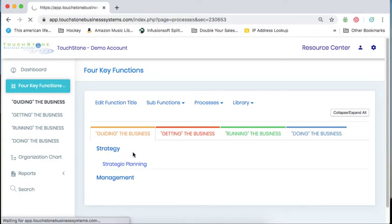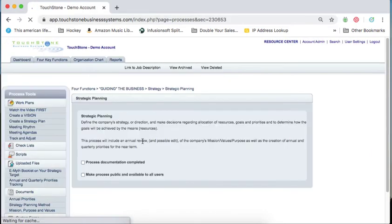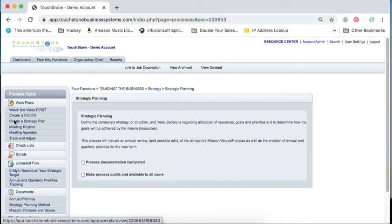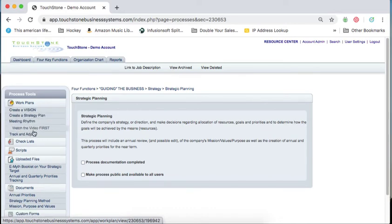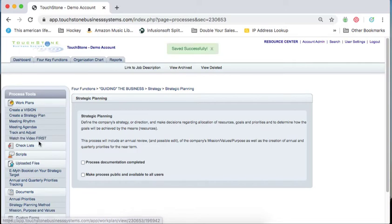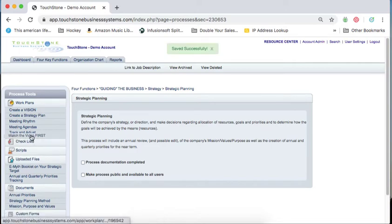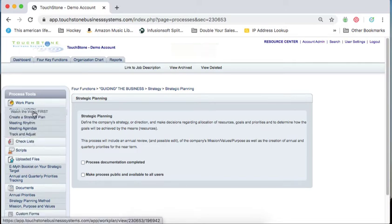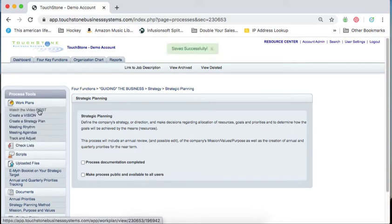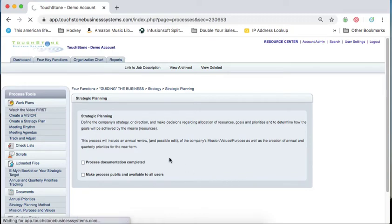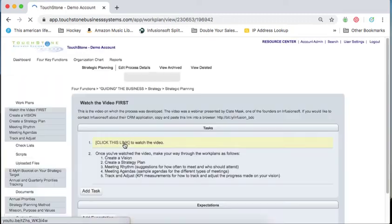Next thing I had you do is go in here and I had you adjust the work plan. So I had you move, I think when you first see it, this watch the video first is at the bottom. So I had you move this up to the top, click on it, and it will give you the order here.